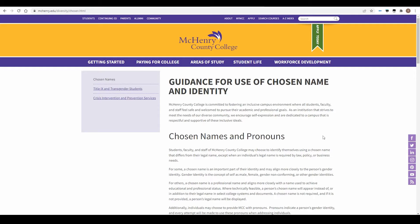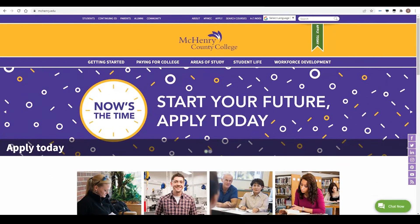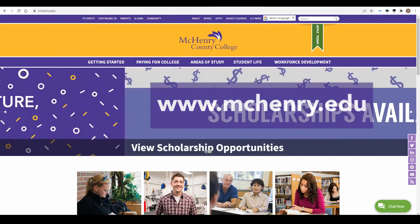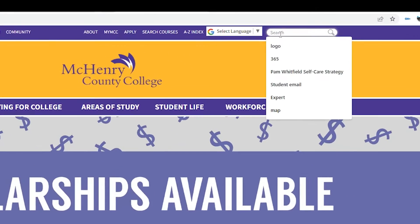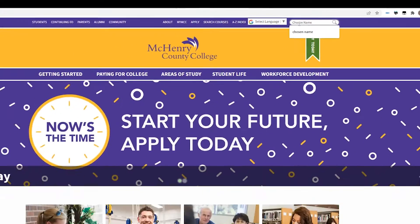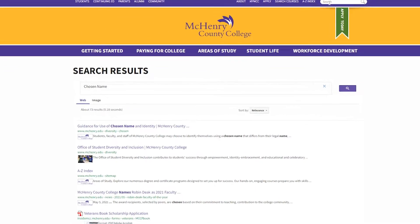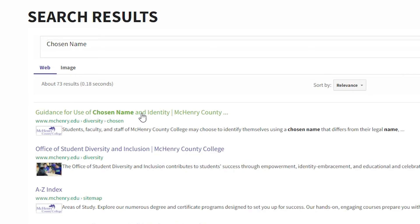If you choose to identify by your legal name, no action is needed on your part. For more information on chosen name and pronouns, go to the MCC webpage at www.McHenry.edu and in the search box, type 'chosen name.' In the search results, click on the Guidance for Use of Chosen Name and Identity link.